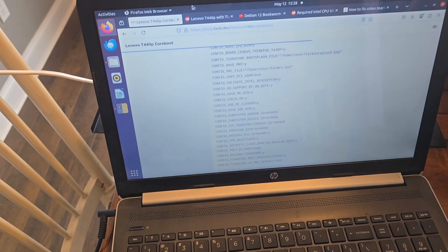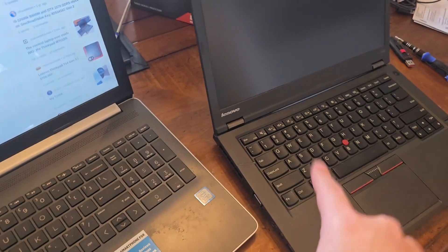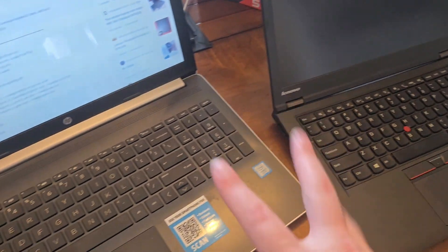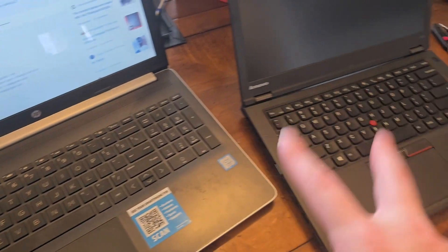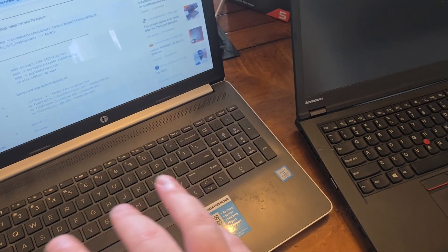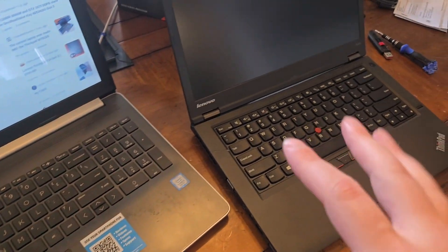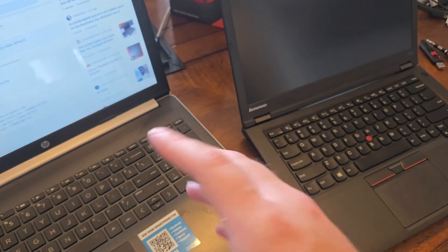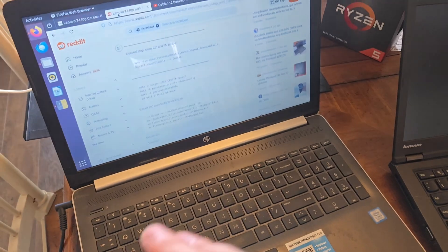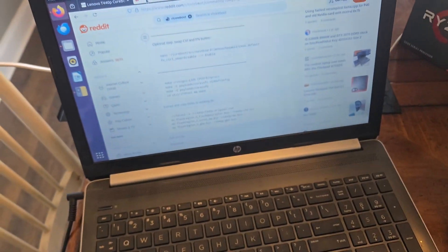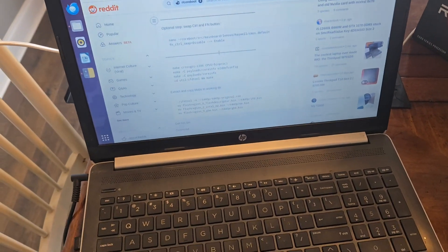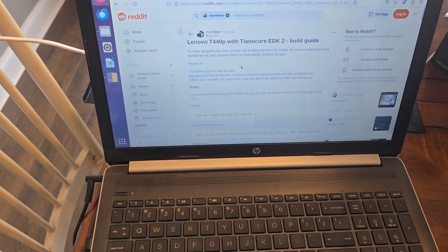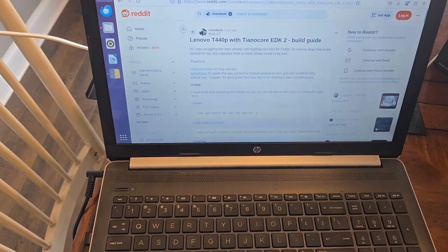Alright, so I have finished with the corebooting of this laptop. I've already tested it and been playing around with it. I just thought I'd go ahead and say the guide that I started with on Reddit for the Lenovo T440p was kind of...